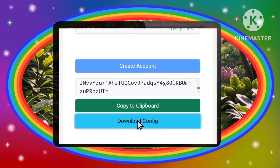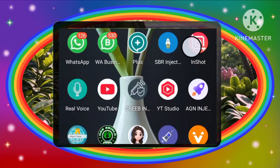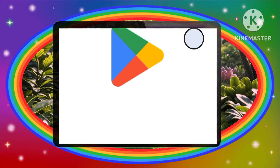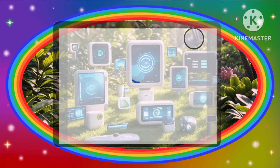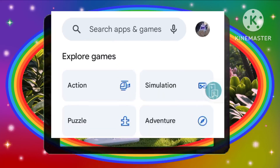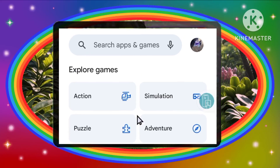Step 4: Installing the WireGuard VPN app. Head over to the Google Play Store on your Android device, search for WireGuard VPN, and install the app.